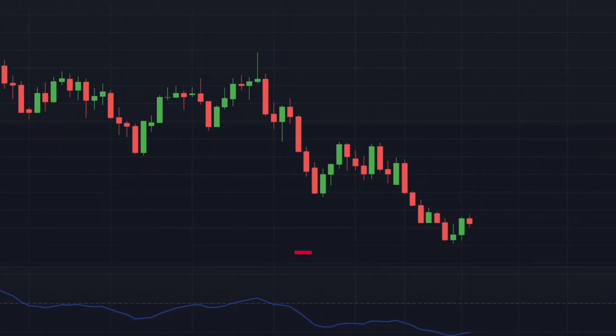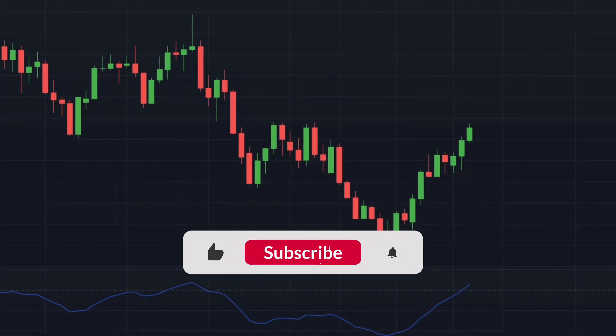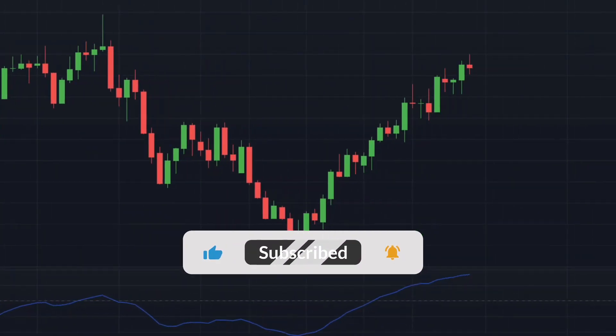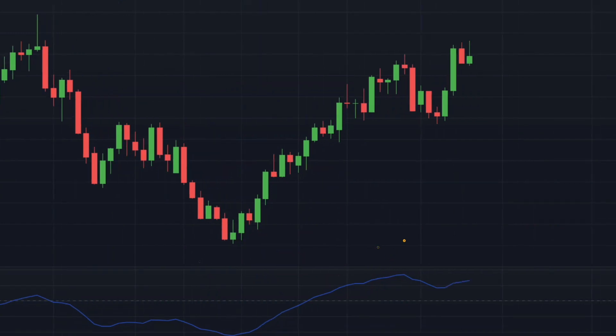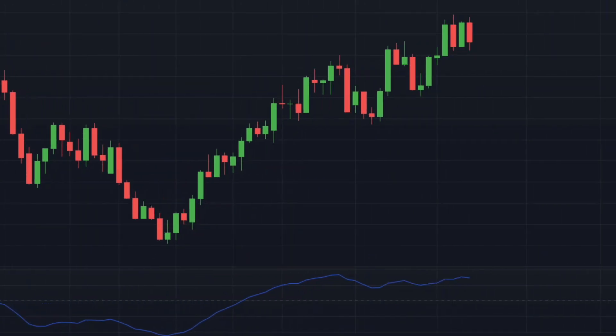But first, make sure you subscribe to our YouTube channel so you don't miss out on any of our new videos. So without further ado, let's get started with today's video.